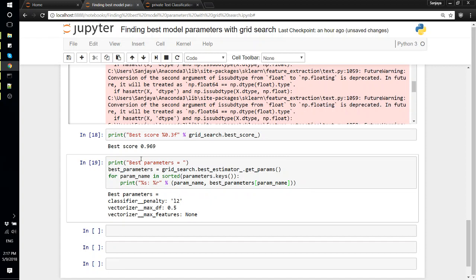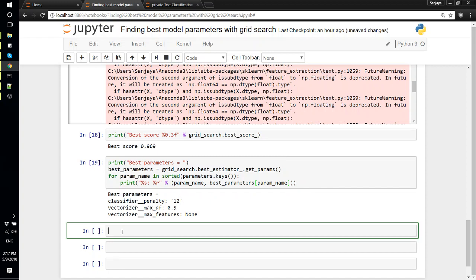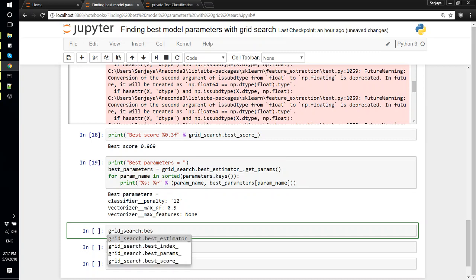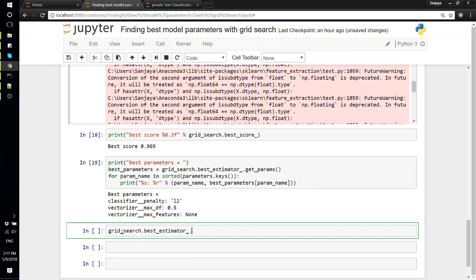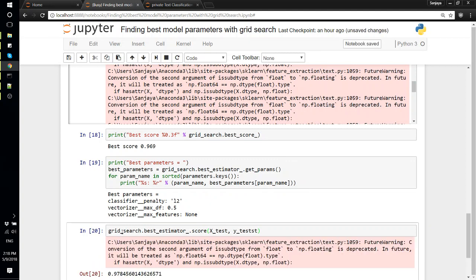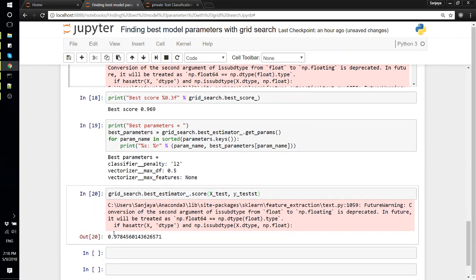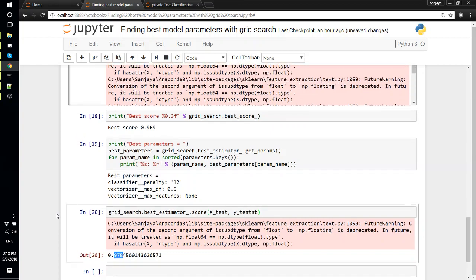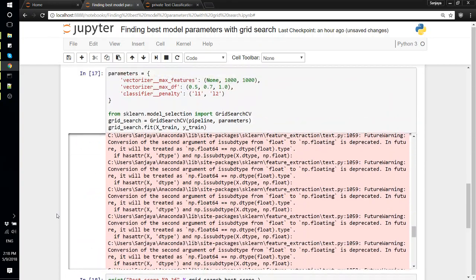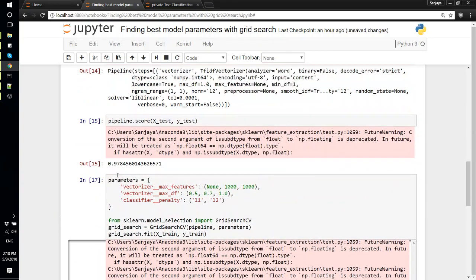Let's evaluate this in the testing set. We'll just use grid_search.best_estimator.score and X_test, Y_test. And we got 97.8%, so this is almost same as before.